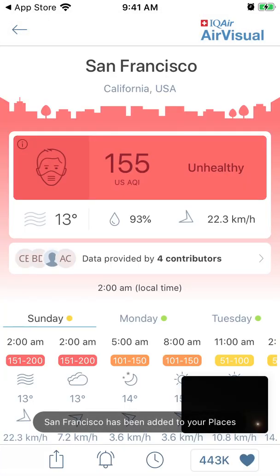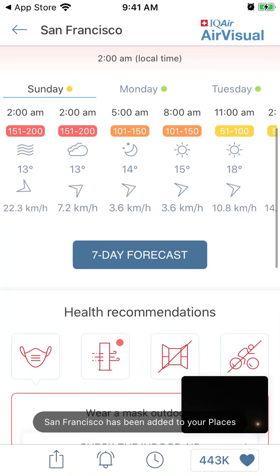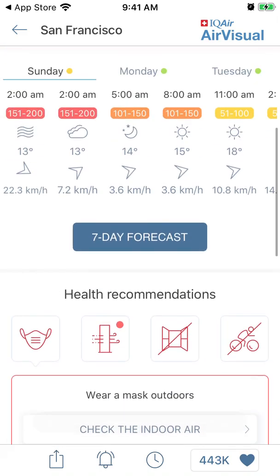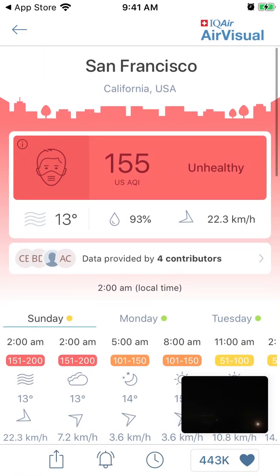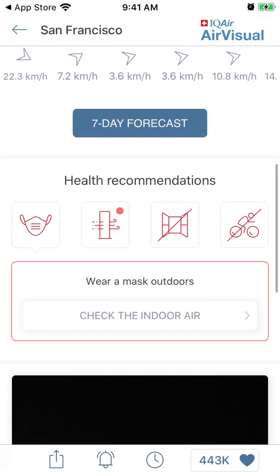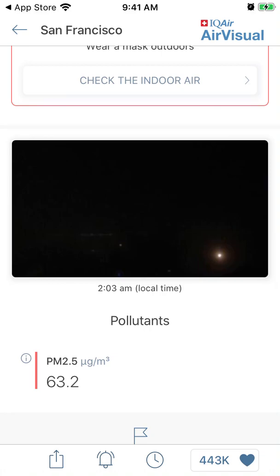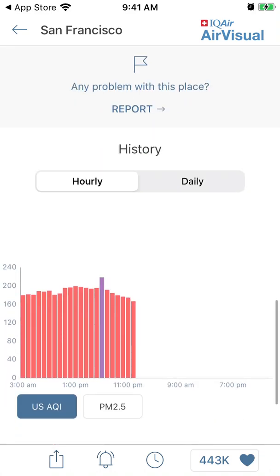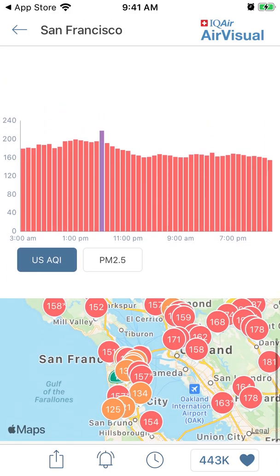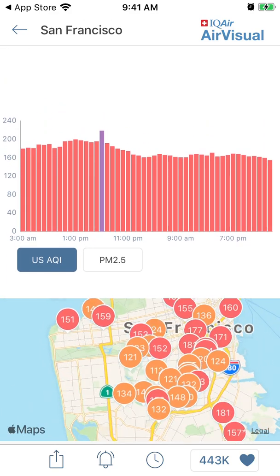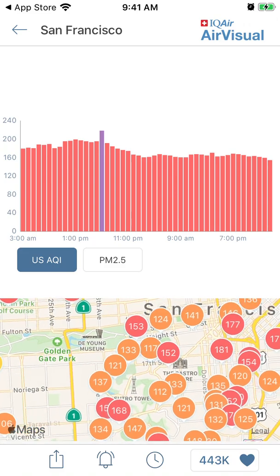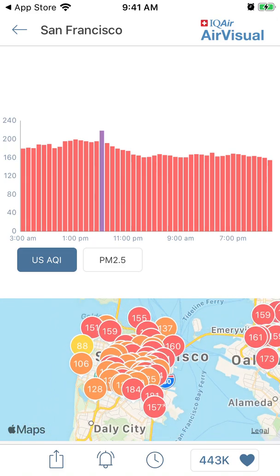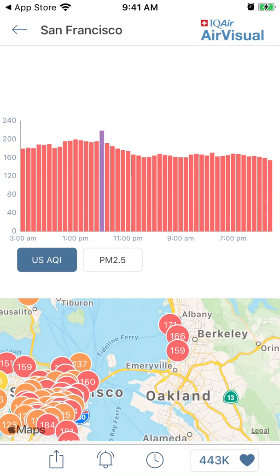You will see that the air pollution right now is not healthy. You don't even need to create an account. You can see webcams and you can see the map, which will tell you the air pollution in the area.